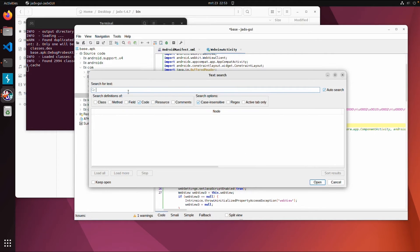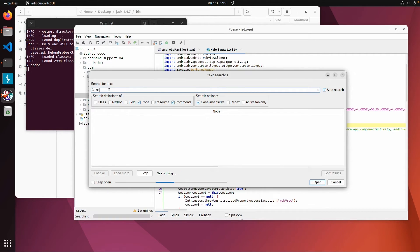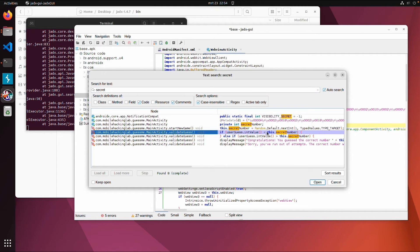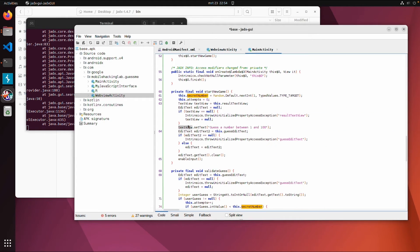Another useful functionality within JEDEX is the text search. You can either search in comments or in fields. For example, if we search for the text 'secret', it already gives you the main activity where there is something called 'secret number', and there are some validations also in the main activity. The search function is very easy and very useful.